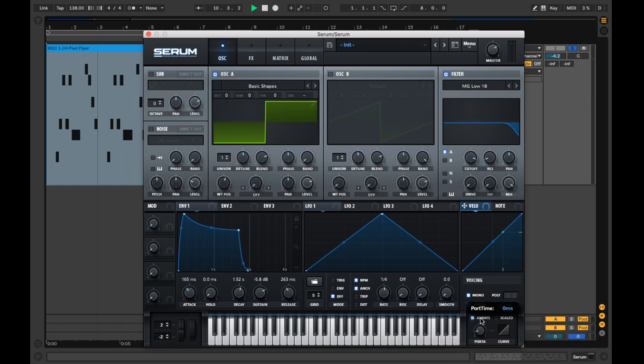Now let's adjust the portamento timing to around 40 milliseconds to get the notes sliding smoothly into each other.